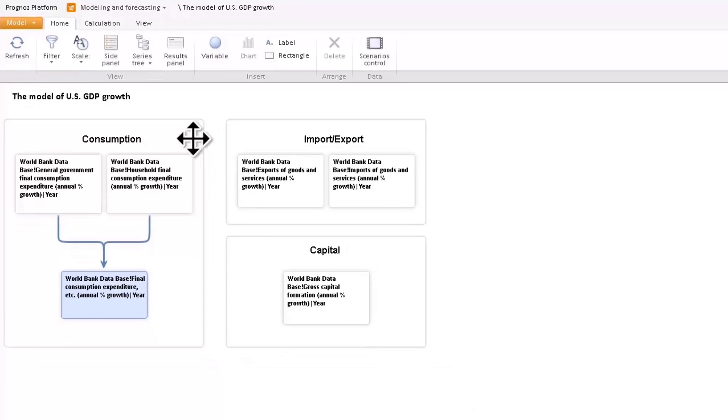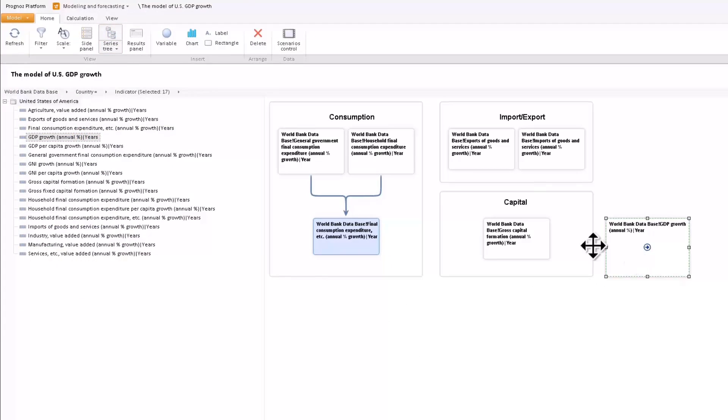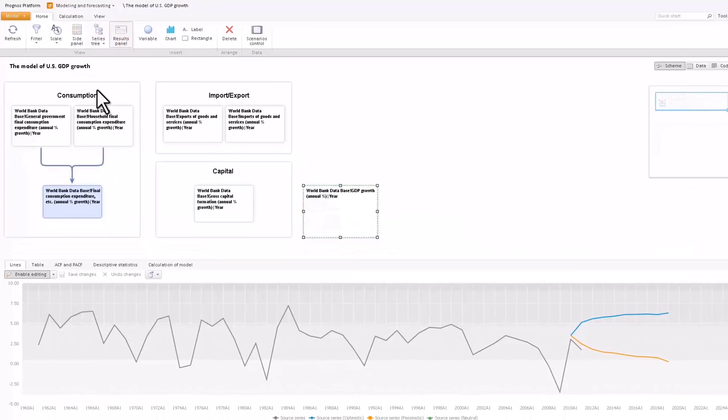Let's now use the workspace variables to model GDP growth. To do so, add relations between the variables.